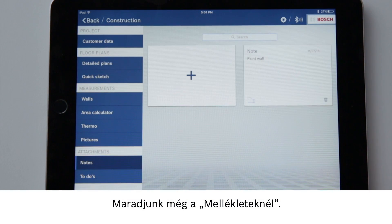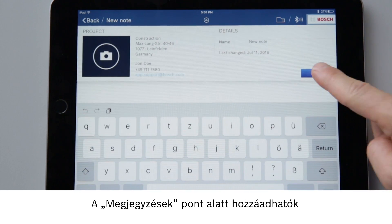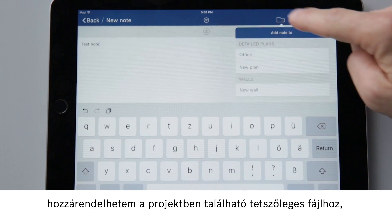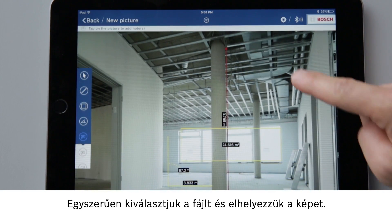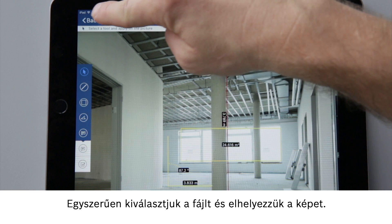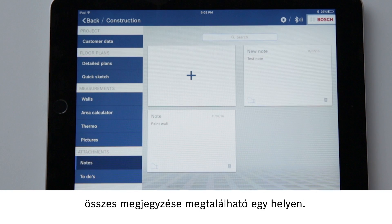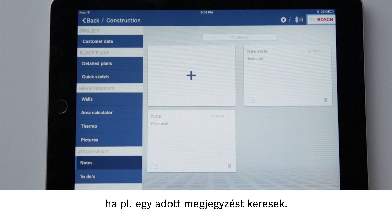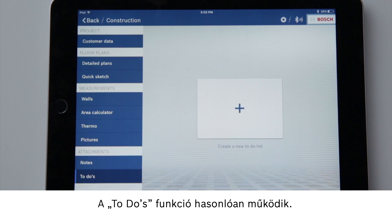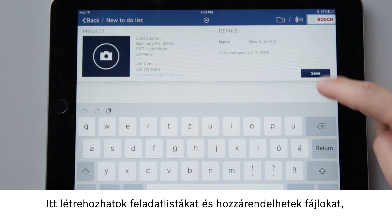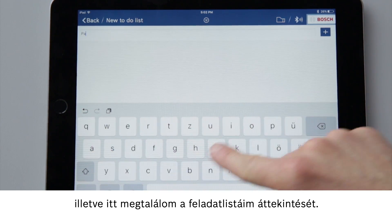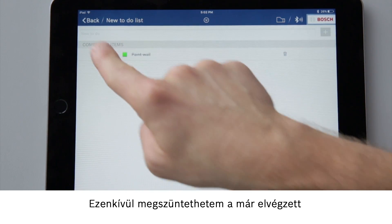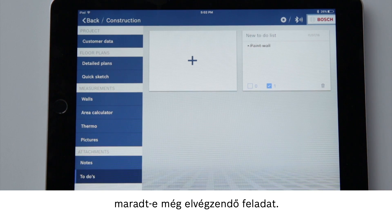All that's left are the attachments. Text memos and images can be added under notes. Using the folder symbol, I can then assign these to any file in my project such as my floor plan. Simply select the file and place it in the image. In the notes function, I can find a summary of all the notes from my projects, so I don't have to route through all my plans to find a certain note. The to-dos function works in a similar way. There I can create to-do lists and assign files and also see an overview of my to-do lists. I can tick off finished tasks and in the overview I can see whether there is anything left to do.